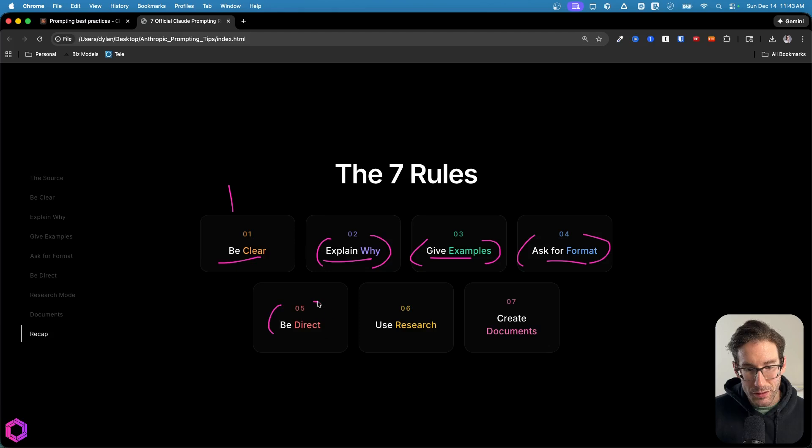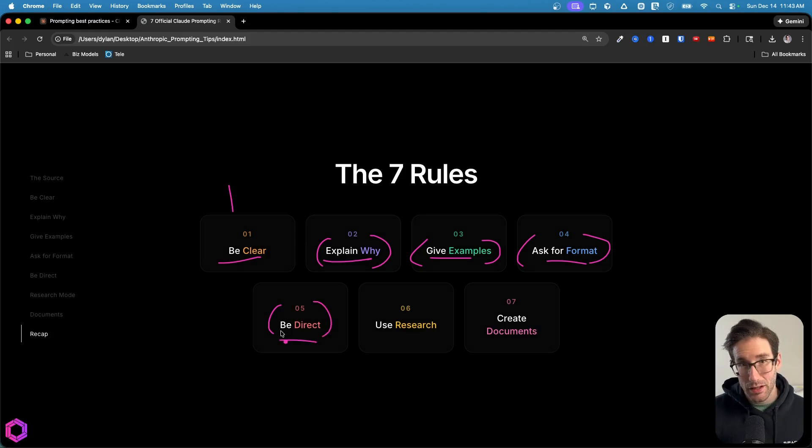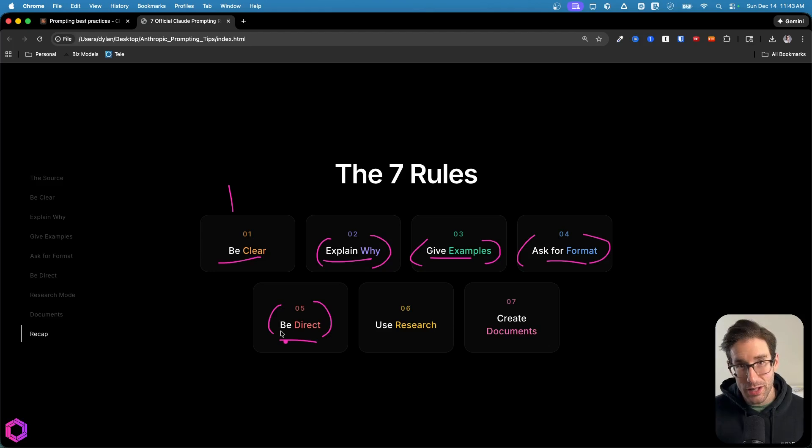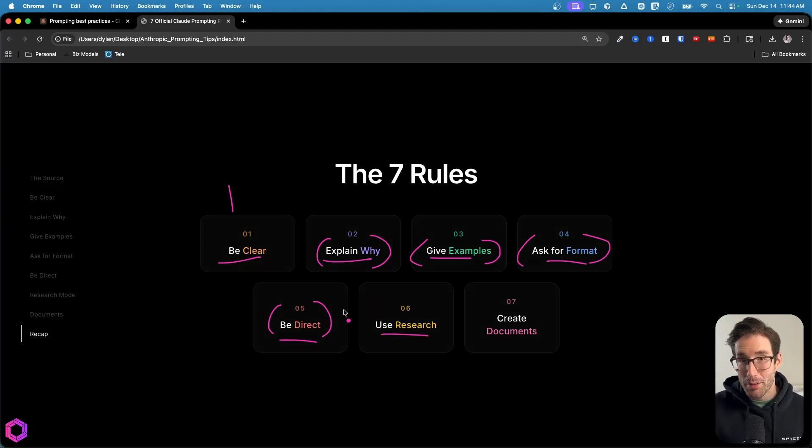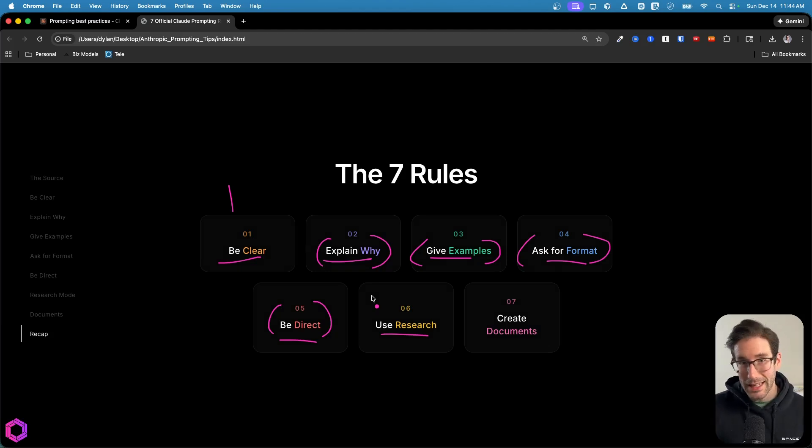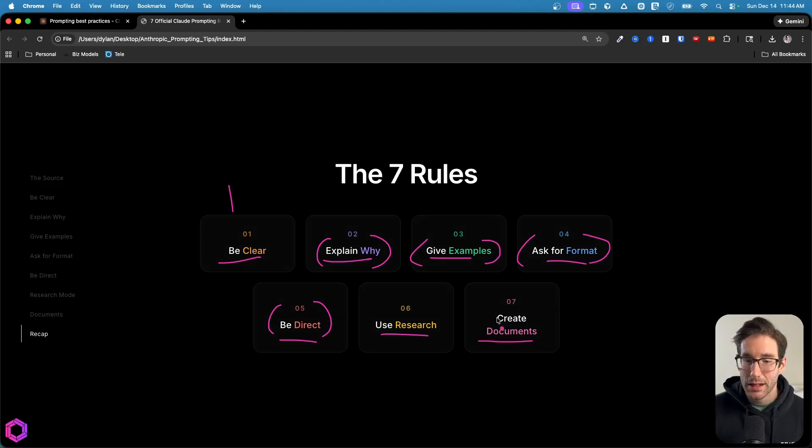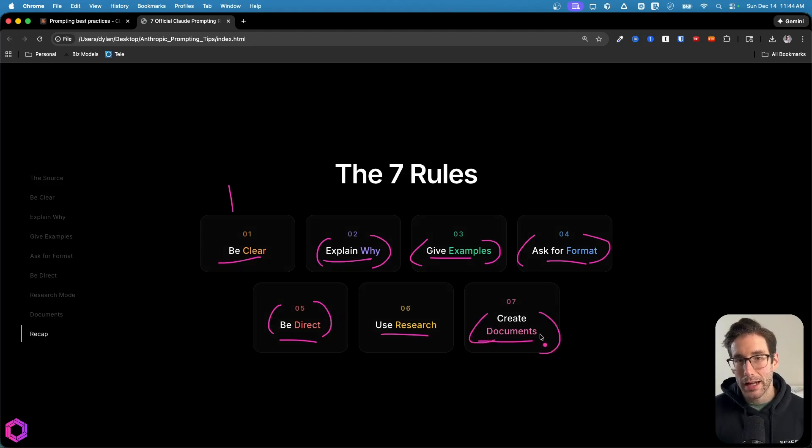After this, we have the importance of being direct with the AI. So if we want it to take action, we need to be clear on it taking that action. If we want to suggest something, we need to be clear on that. Also, it's very good at research. And that meta prompt that I showed you, you should use that probably for good on all your research going forward with this specific model, because it's night and day compared to what I've gotten in the past.